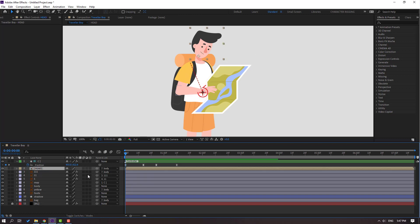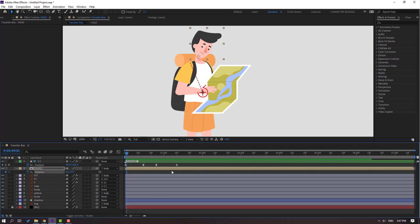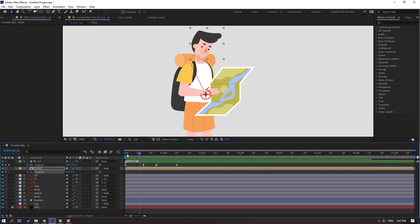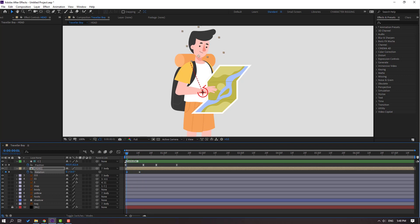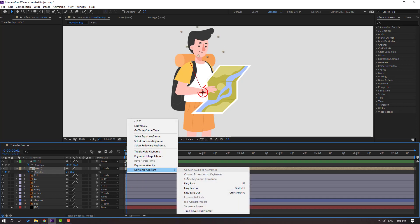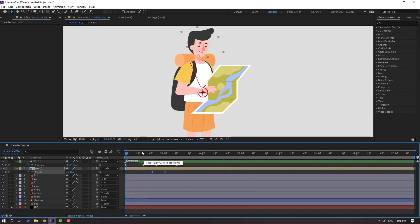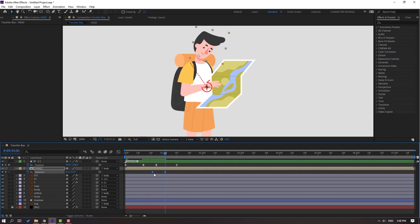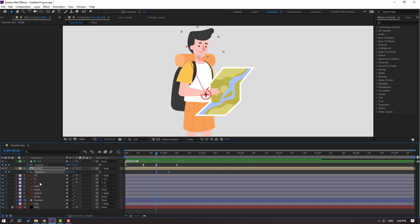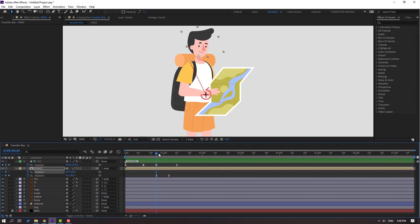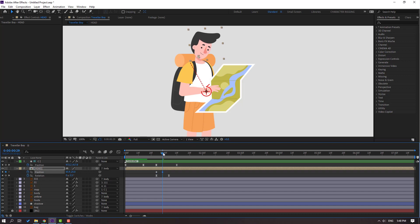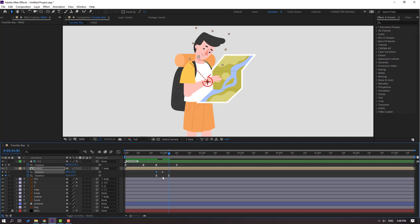So in this time, select here and press R. Make a new rotation keyframe. Go to frame 10 and change rotation like this. Go to the first keyframe and change rotation like this. Select keyframes and make eases. Let's see. Select these two keyframes and move to the right. In this time, hold Shift and press P. Make a new position keyframe. Go to here and move down. Go to the last keyframe, select the first keyframe, Ctrl+C and Ctrl+V. These three keyframes create a bounce effect — let's make eases.